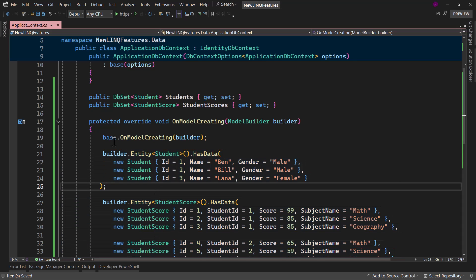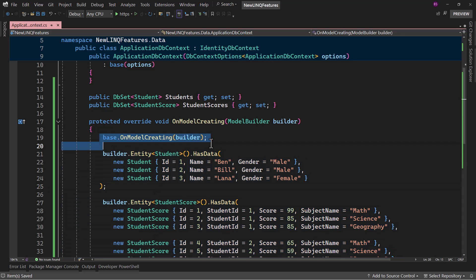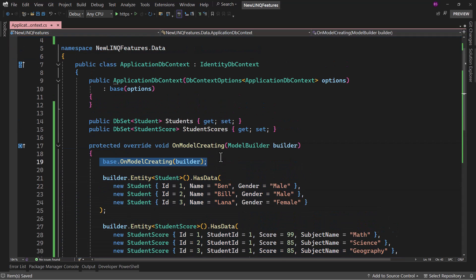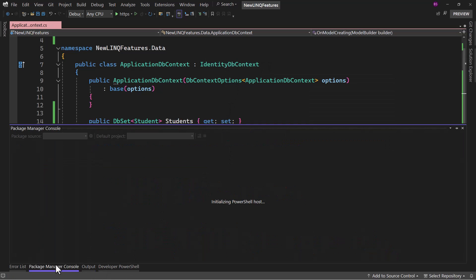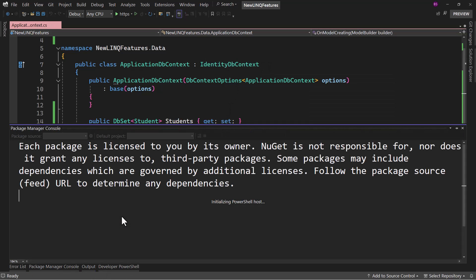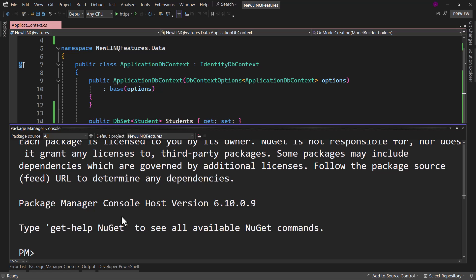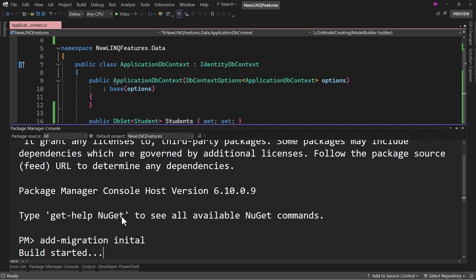Let me save it. Make sure you call the base OnModelCreating because we have IdentityDbContext, otherwise it will throw an exception. Let me add a migration — I'll call it 'initial' — and then update the database.